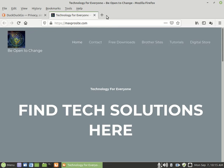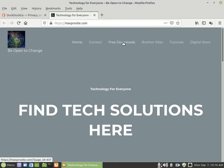If you go to my website maxprosite.com and I'll put the link in the video description. If you go to my website and you go to free downloads, you can download a lot of free stuff for your computer.